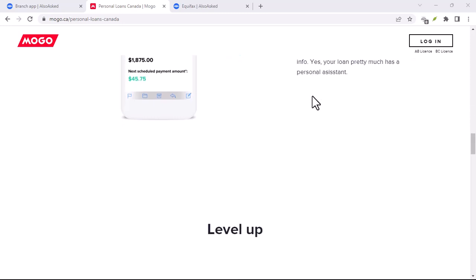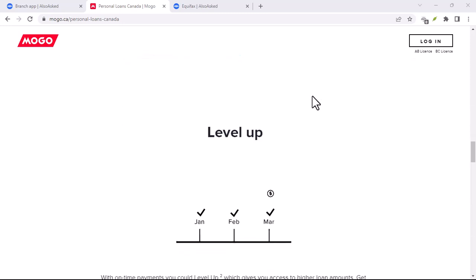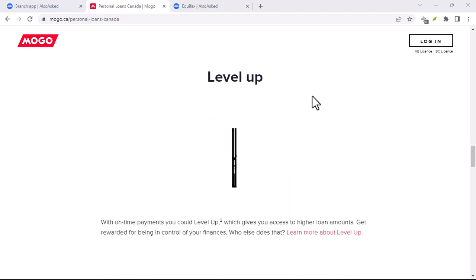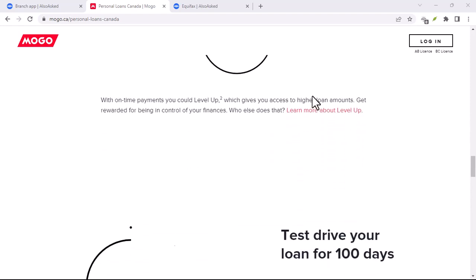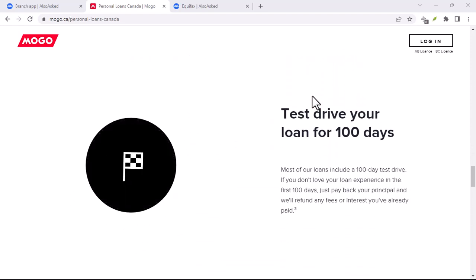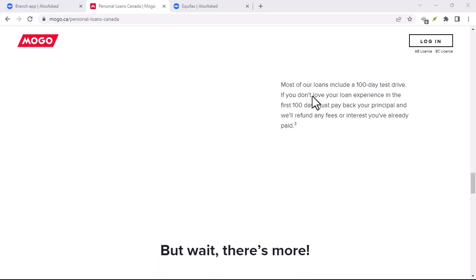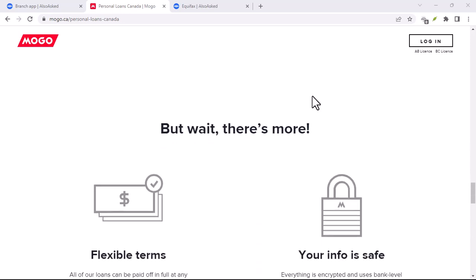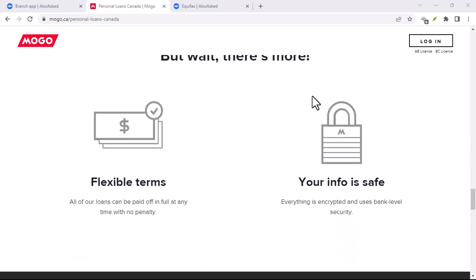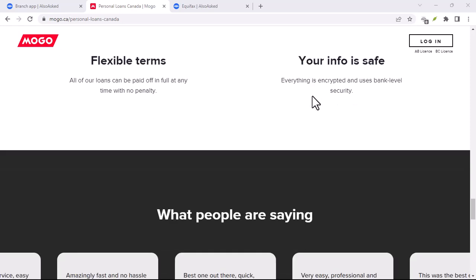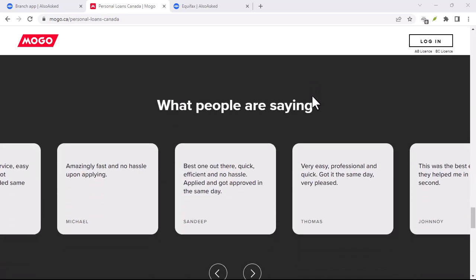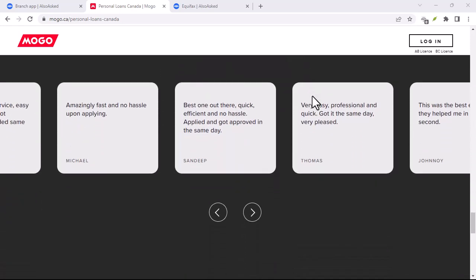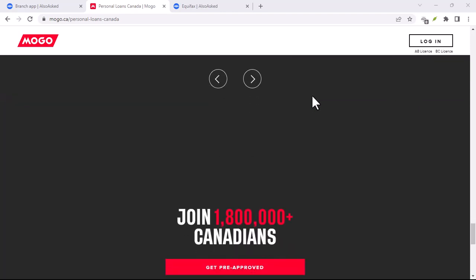Now, let's delve a bit deeper into the two most popular options, Mogo Loans and Mogo Credit. Mogo Loans, getting a Mogo loan is a pretty straightforward process. You apply online, Mogo checks your credit score and financial situation, and if approved, you get the cash deposited into your account.